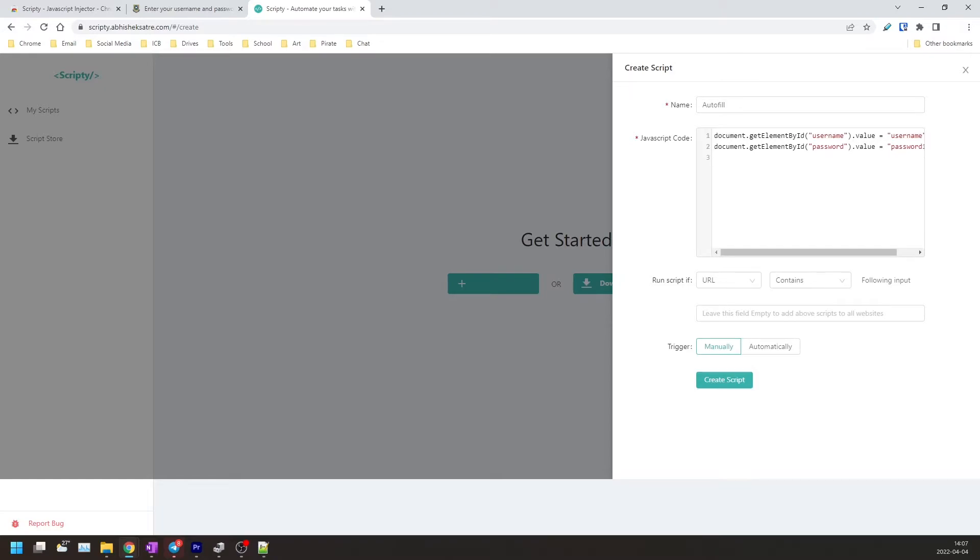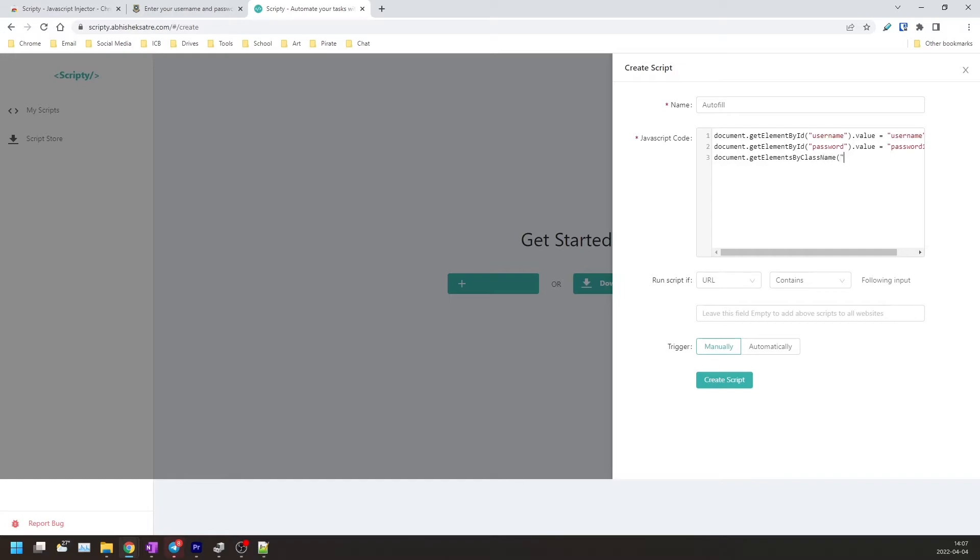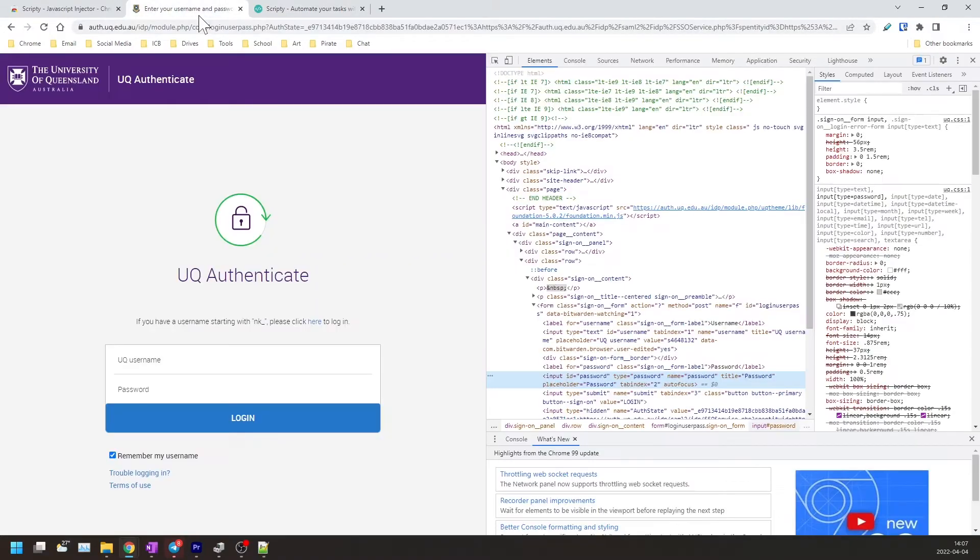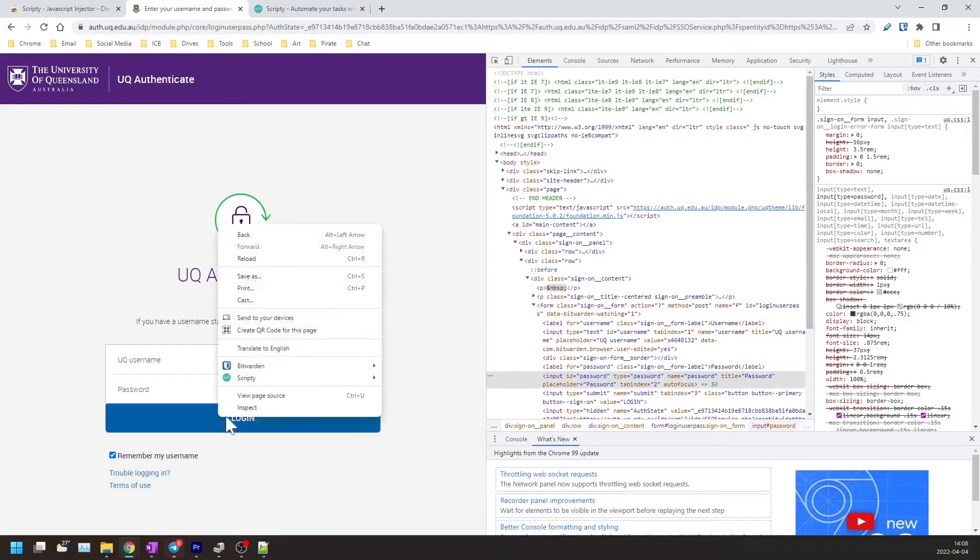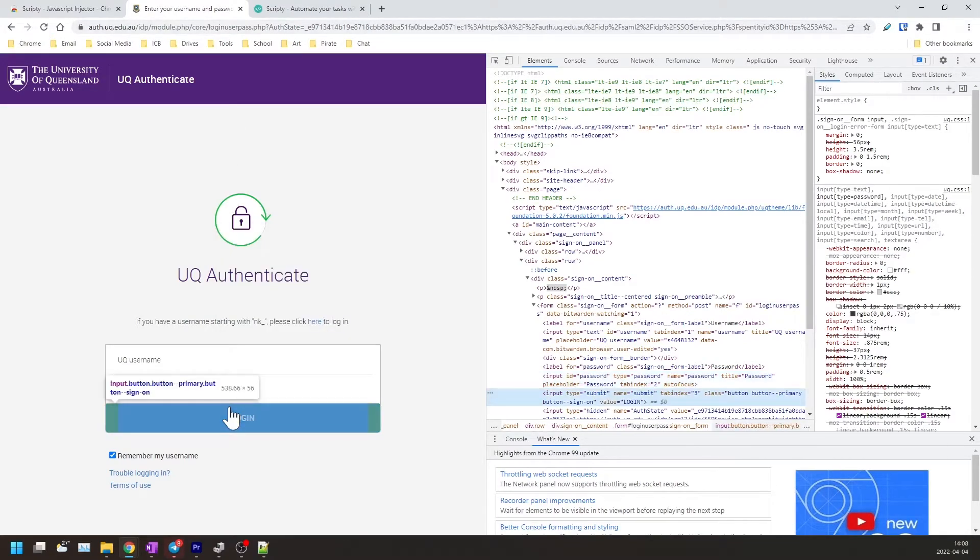So the last thing to do is to make a line which will press the login button automatically. So for this what you'll need to do is pretty much the same thing: document.getElementsByClassName. And for the class name you'll have to go back to the login page, right click on the login button, inspect.